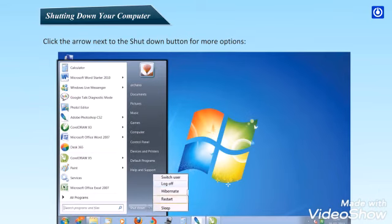First, Restart. Click Restart if you want your computer to restart after shutting down.